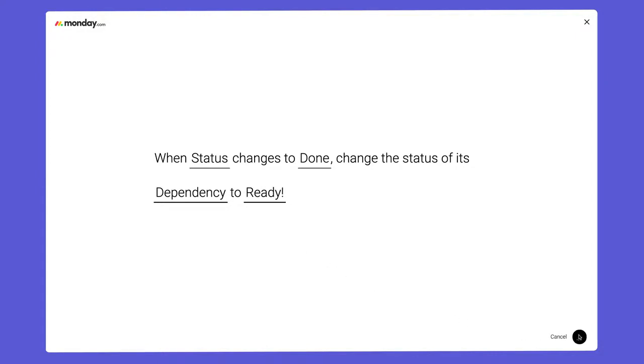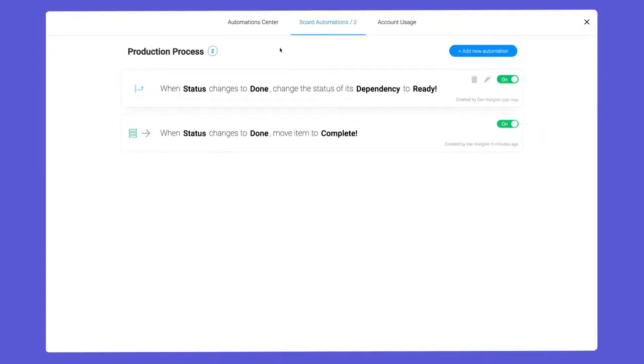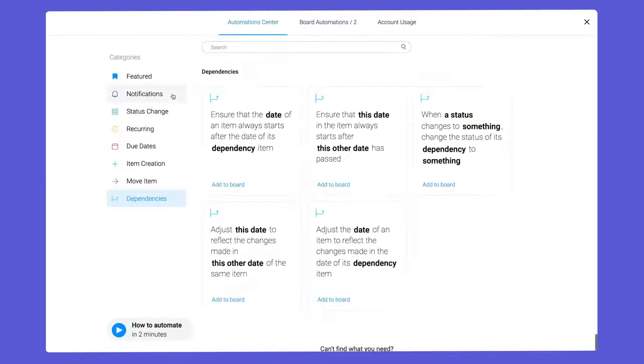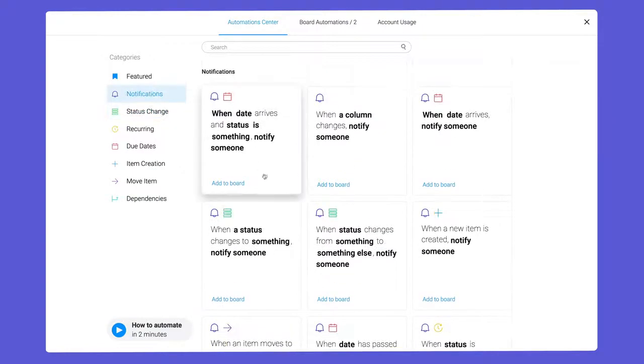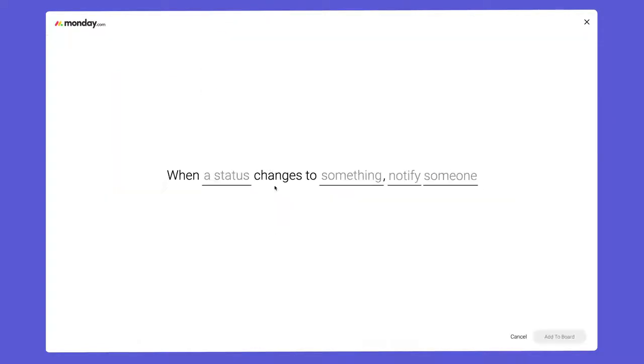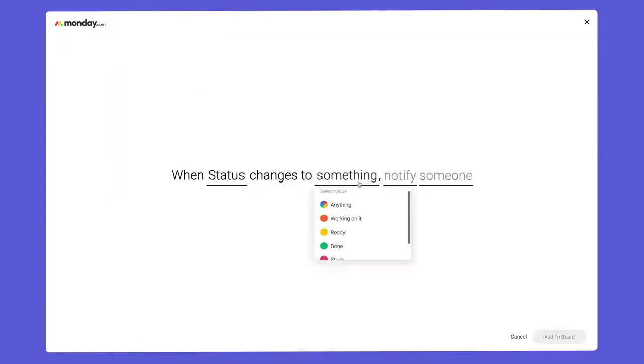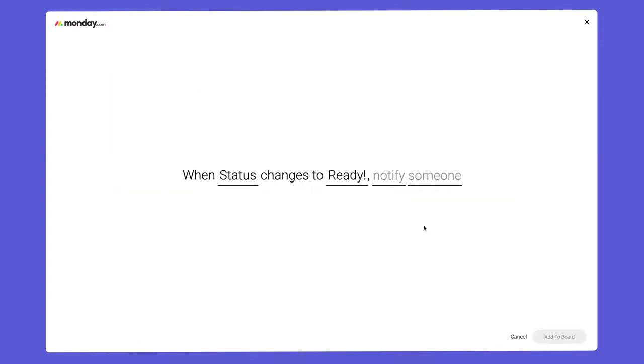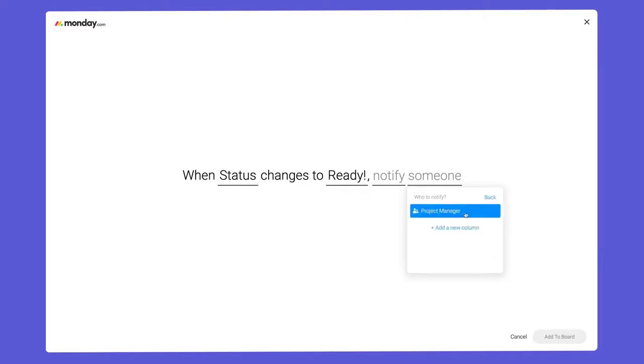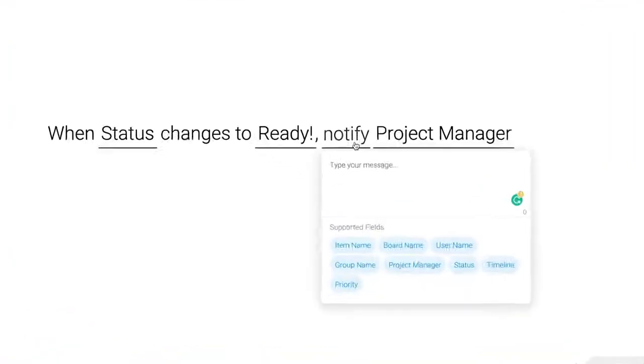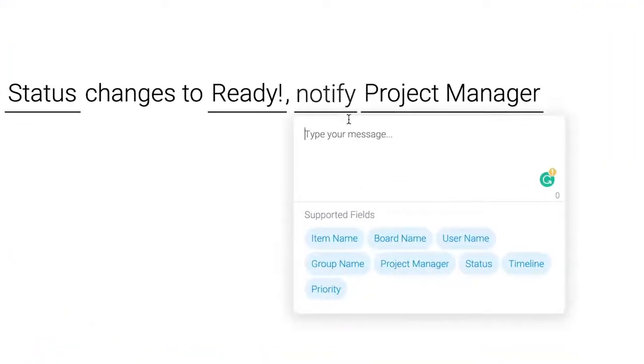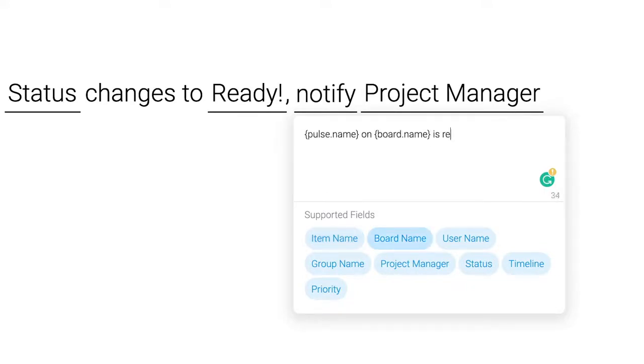Before we give this a go, let's take things one step further with a handy notification recipe. Here, we'll send a notification to the project manager when their task is ready to begin. With these dynamic fields, I can insert elements like item or board name into my message.